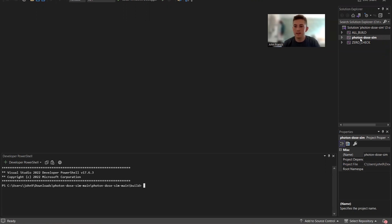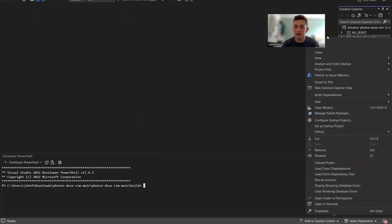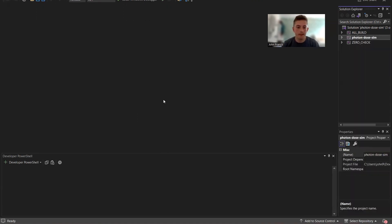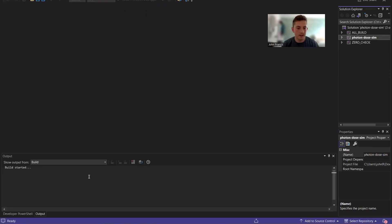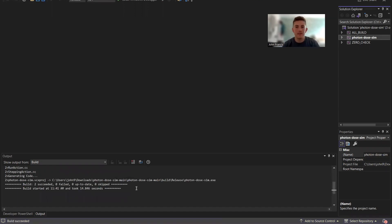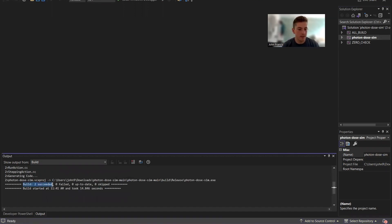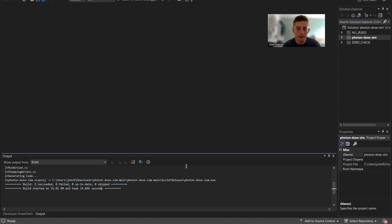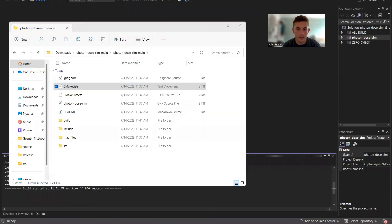Alright, so here we are in Visual Studio. If you look over here on the right, we have the solution explorer. Just right click on photon dose sim right there and click build. Then down here you'll see the progress. Shouldn't take too long, maybe five minutes or so to build. If everything goes well, it'll display down here build two succeeded, zero failed. So if any of them failed, we might have to rebuild it.